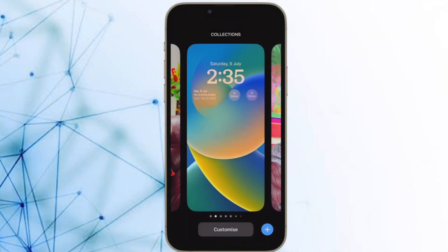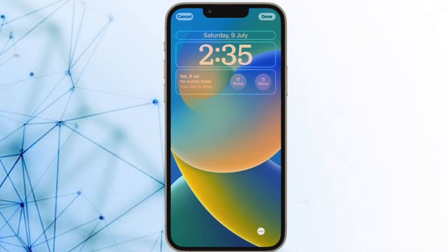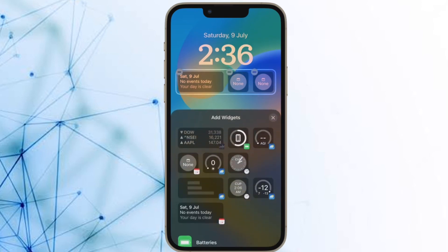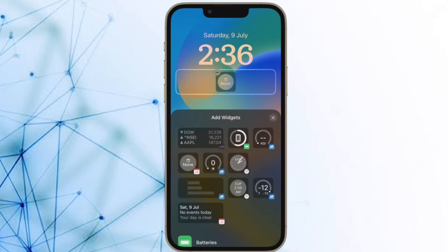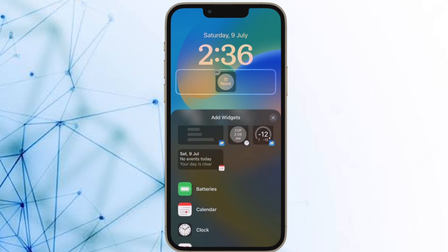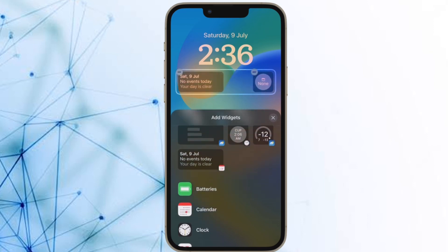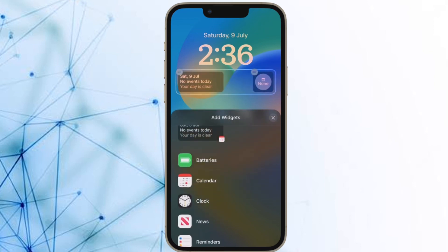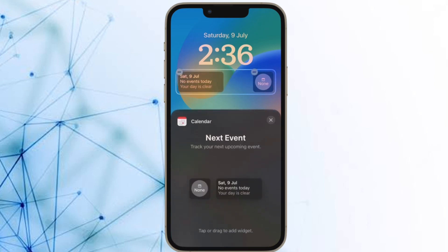That's all there is to it. With your new focus mode now scheduled, your associated lock screen will also become active at the same time. So that's how you can automatically switch to a lock screen at a preferred time in iOS 16 or later.